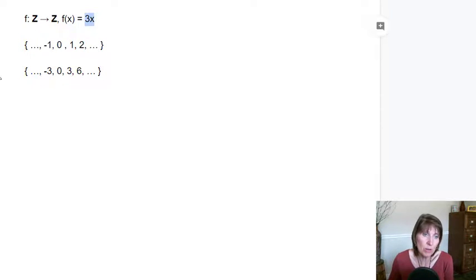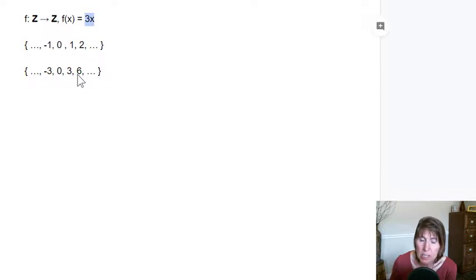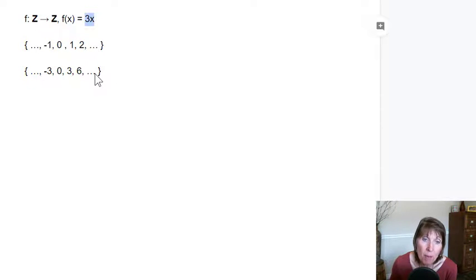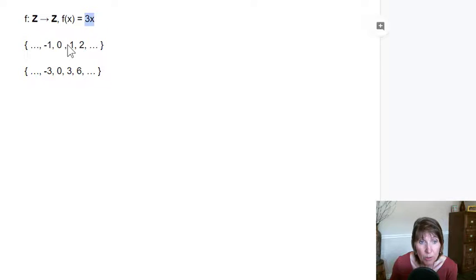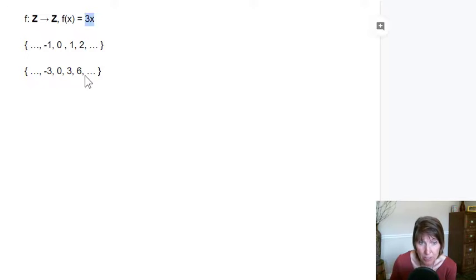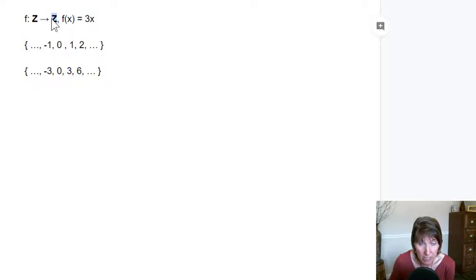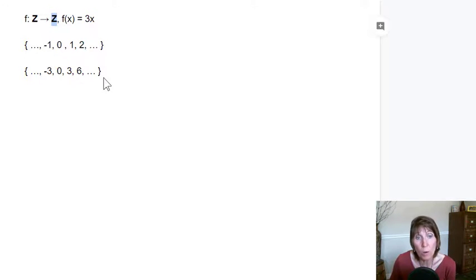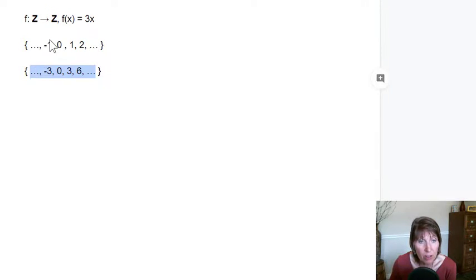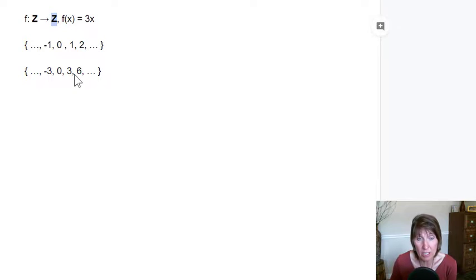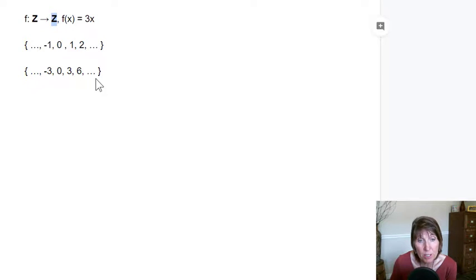So this is going to be infinite in both directions, but it doesn't map onto. Everyone's going to be unique. So the domain is going to map to distinct values in the target. So it's going to be one-to-one, but it's not going to be onto because it's not going to produce all the values in the target.